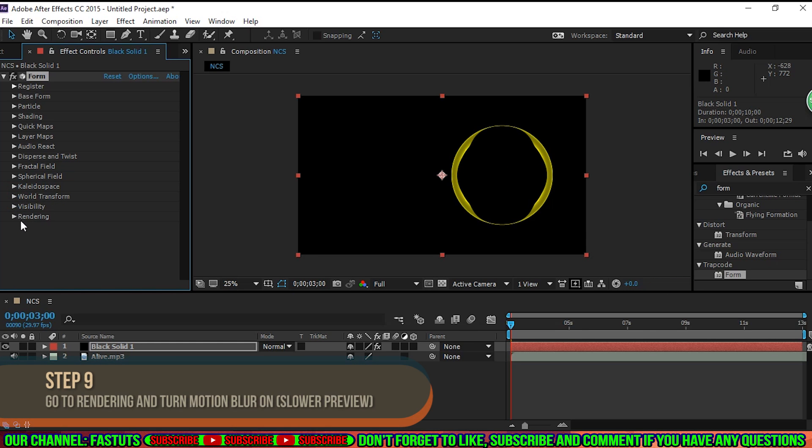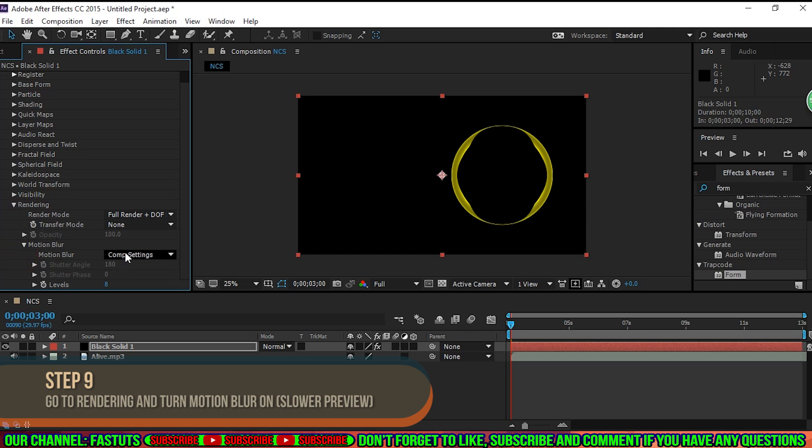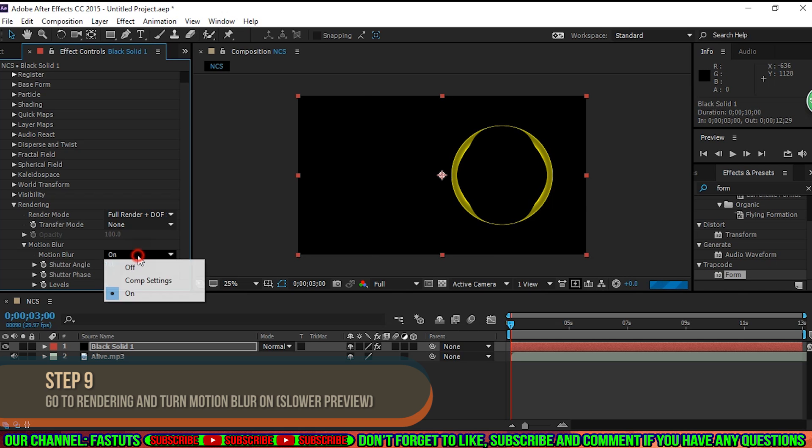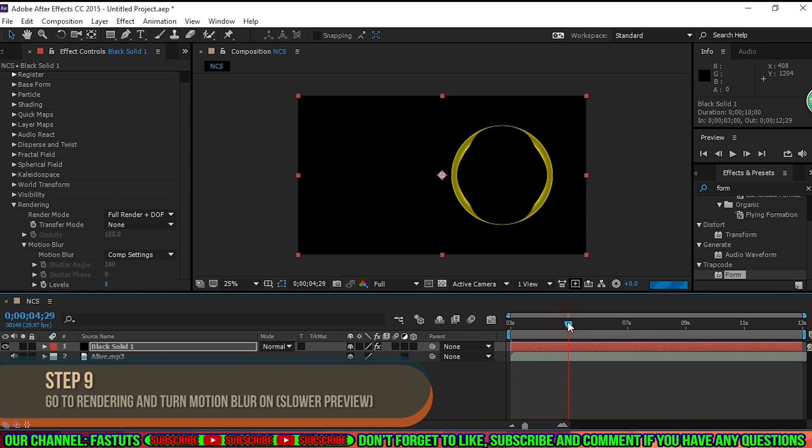Step 9. Go to Rendering, and turn Motion Blur on. Motion Blur does take longer to render, so if you want faster previews, turn it off until you are ready to render your finished product.